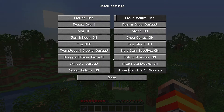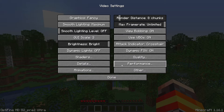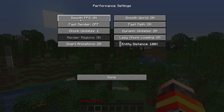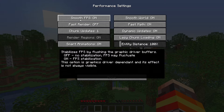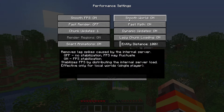For the other Details settings, you generally don't want to touch them. For Biome Blend, I would just recommend leaving it at 5x5 because it provides a nice transition between biomes — just leave it at the default setting. Now head into the Performance menu. You want to turn Smooth FPS on — this is pretty important because it helps stabilize your FPS so you don't get crazy fluctuations, like suddenly going from 50 FPS down to 10 FPS. Smooth FPS helps smooth out those fluctuations.